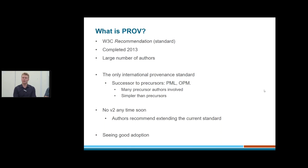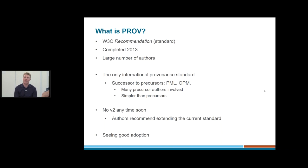There's no version 2 of PROV planned any time soon. It's a pain to deal with standards that have version 2s and 3s and 4s. PROV doesn't quite operate like that — there are ways to extend it and use it in different circumstances, but it's unlikely we'll see any version change in the next few years. It's seen good adoption and is really the only international broad-scale provenance standard. As a result, people are happy to adopt it in lieu of anything else.